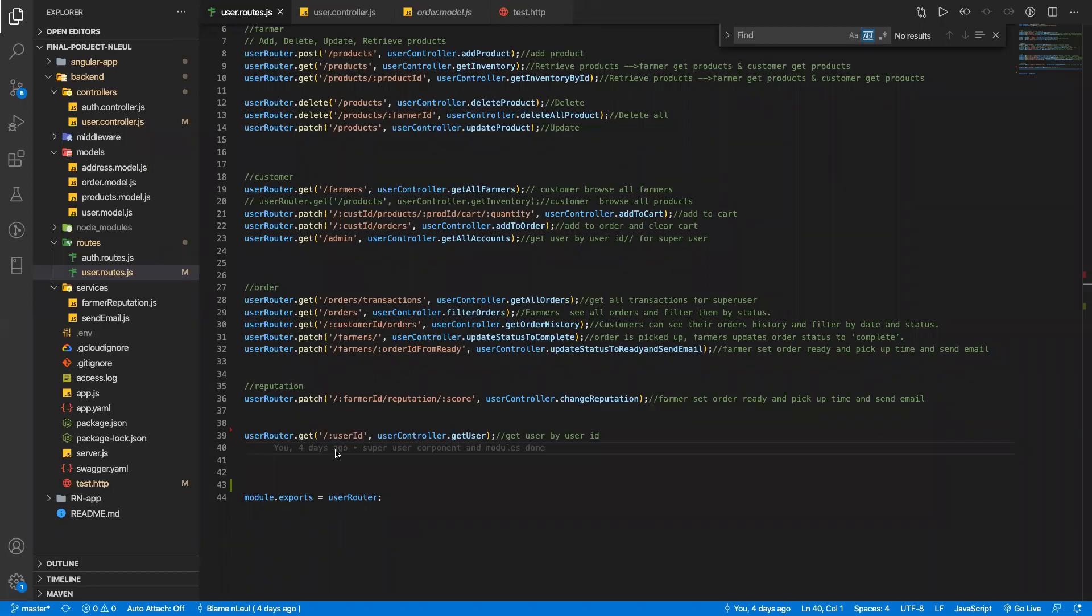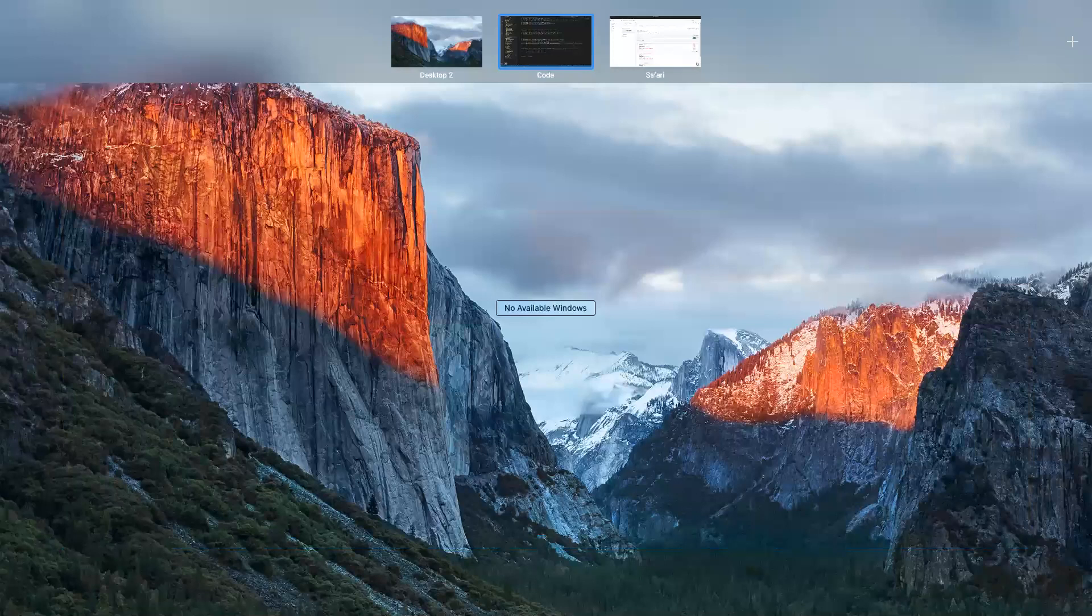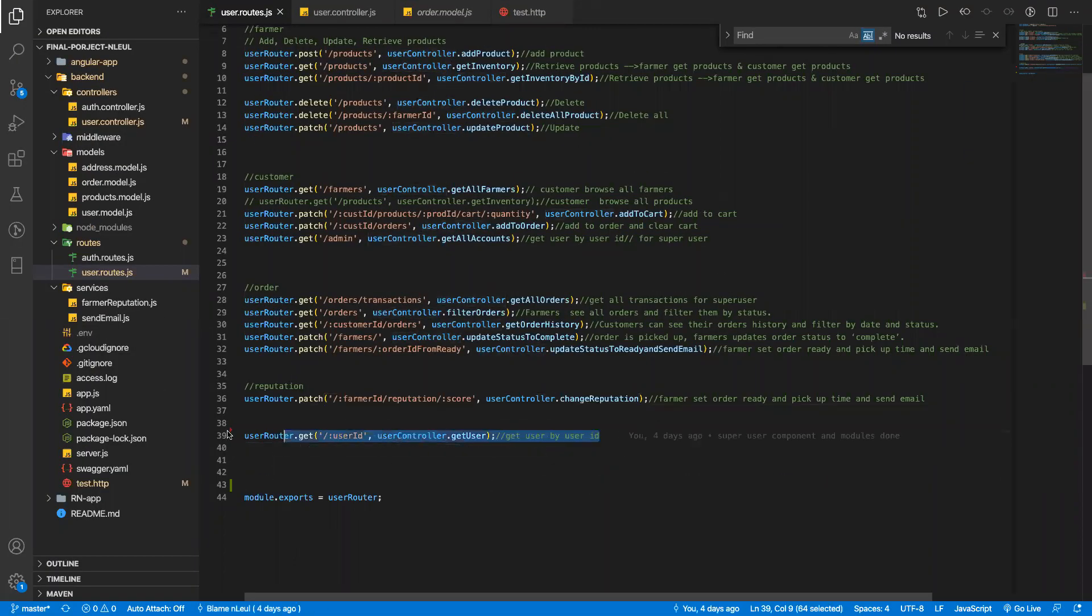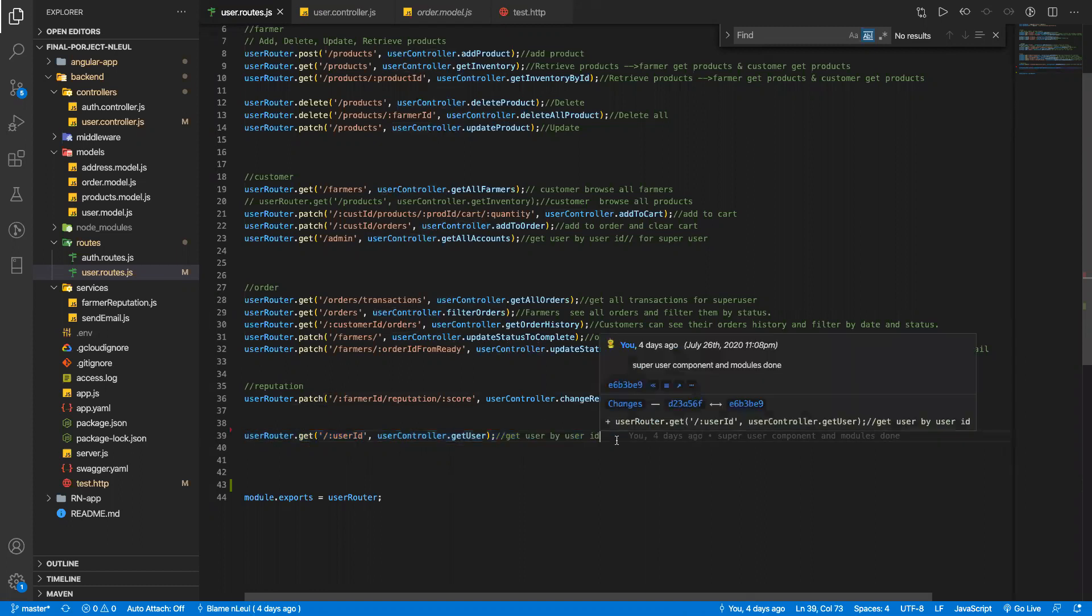Hello, my name is Leul and in this video I'll show you how to implement the change password functionality. First thing I will do is add another route.